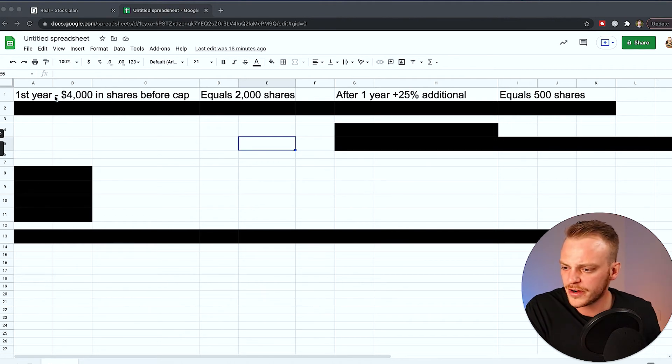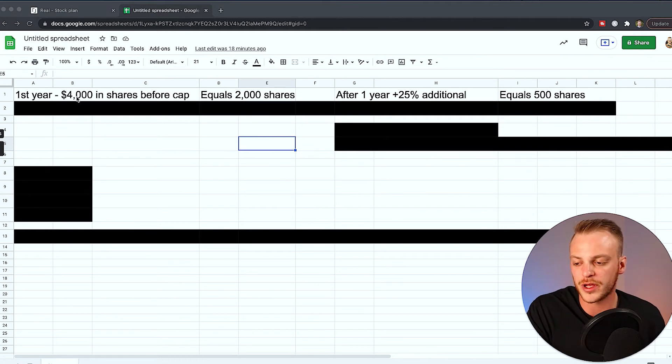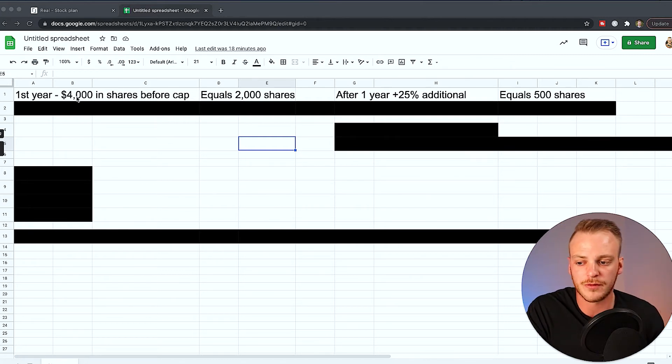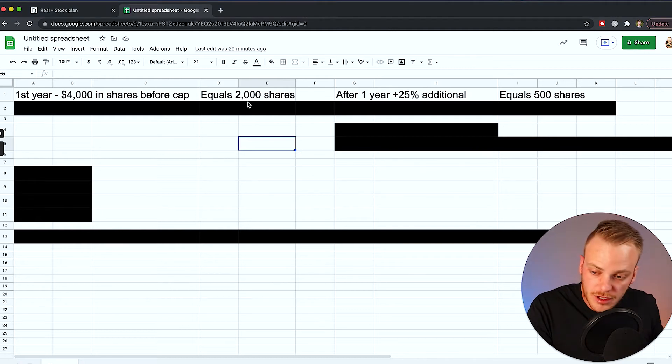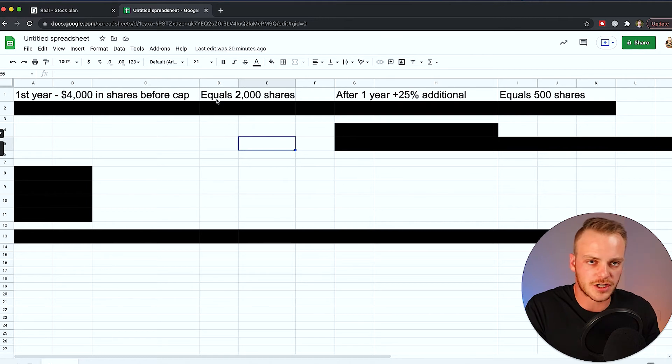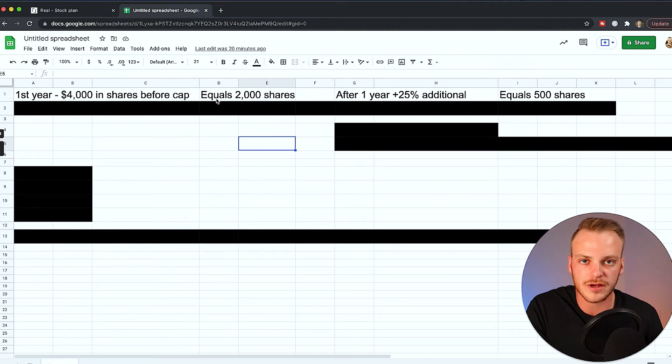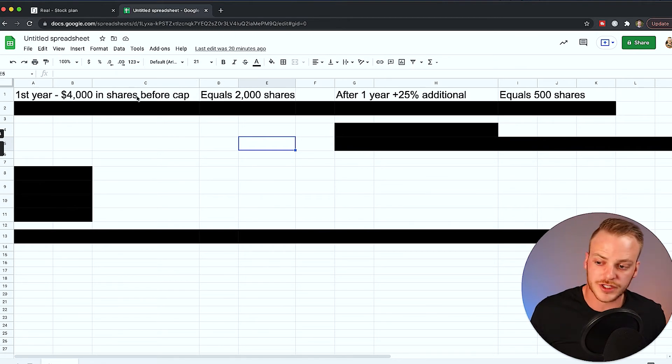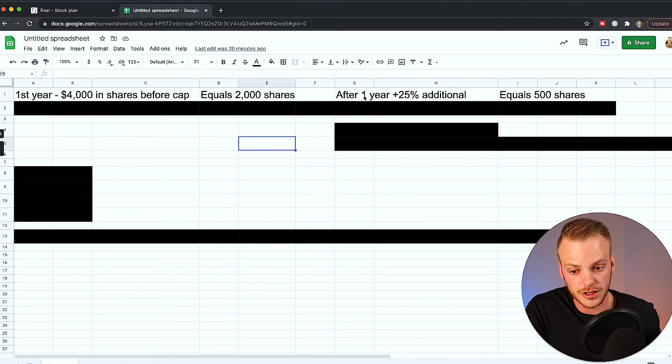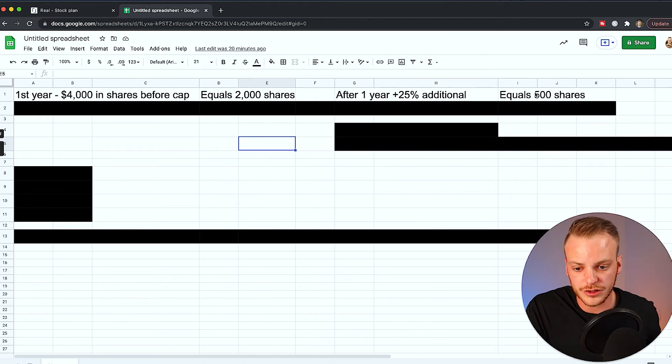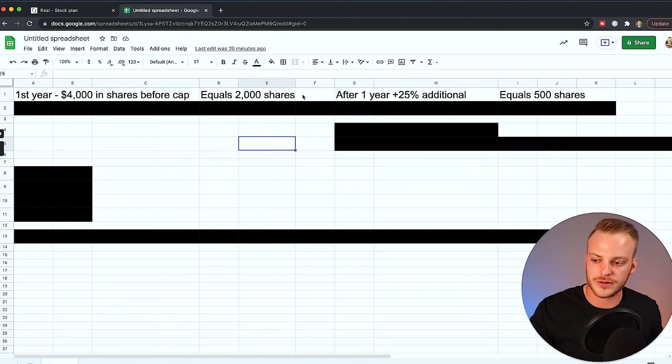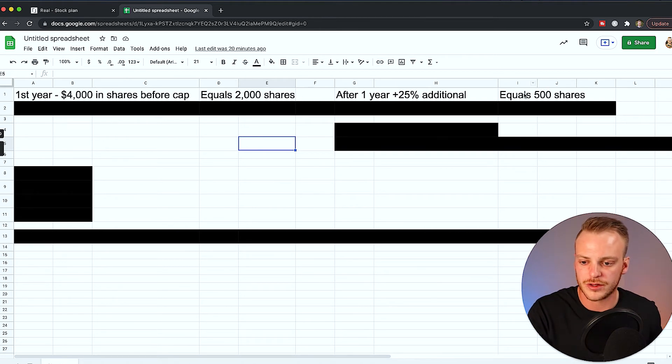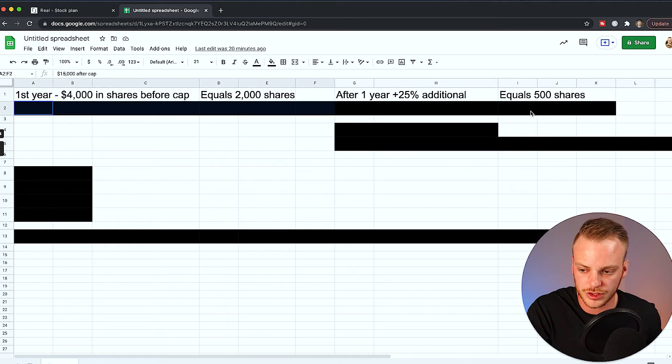So this very first year, I'm going to be able to purchase $4,000 in shares before I hit my cap. The way that this is calculated is my cap is $12,000. So I'm going to be able to purchase $4,000 worth of shares before hitting that cap. This is going to equal 2,000 shares at the current share price of roughly $2. Now I'm just rounding up. The share price is actually sitting just below that right now, but it's been fluctuating up and down over the past couple of months. So I'm just going to use a flat $2 share price for the sake of this example. So that very first year, I'm going to be able to bring in $4,000 of shares before I hit my cap, which equals 2,000 shares. After I hold on to those shares for one year, I'm going to get an additional 25% of the shares, which will equal 500 shares.